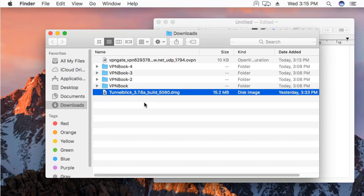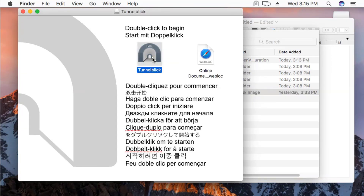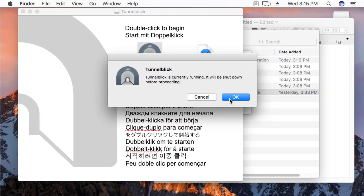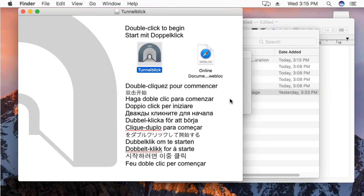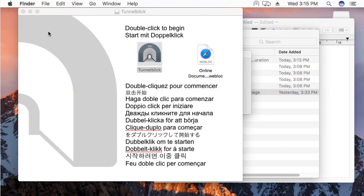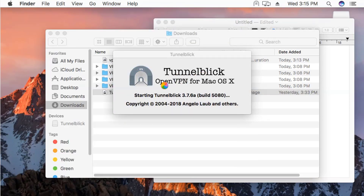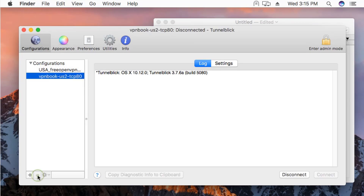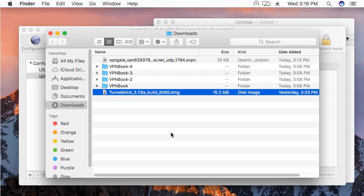Go to Downloads and find the Tunnelblick file. Just double-click on it to install it. It will ask you to open it, and once you open it, it will ask for your password. Enter your password — it's already installed so it will run now. It says installation succeeded. As you can see, Tunnelblick OpenVPN for Mac OS X is configuring itself and will be ready in a moment.